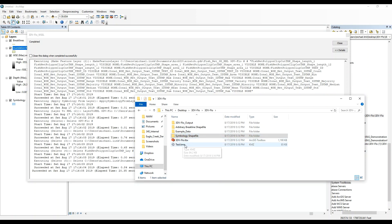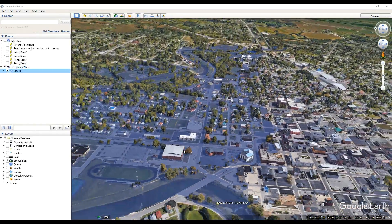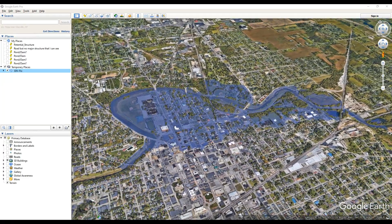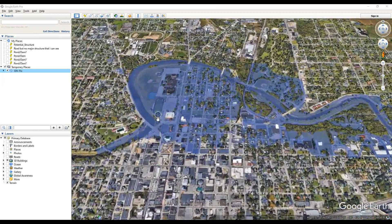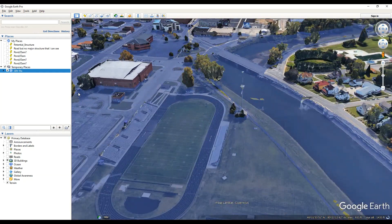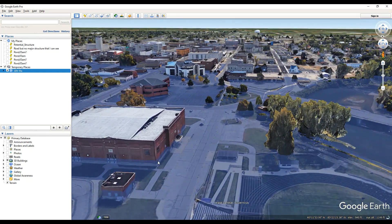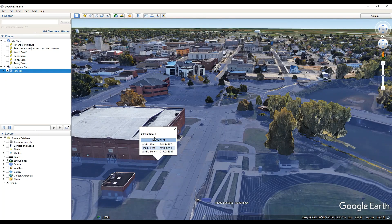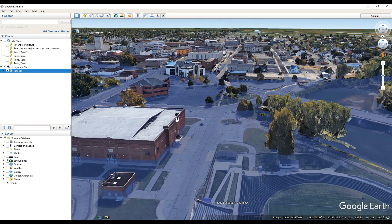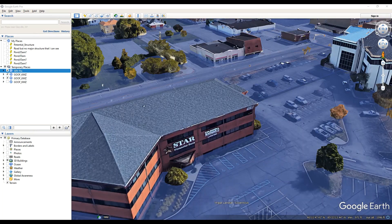ArcGIS is finished, so we'll open that test KMZ. This is showing up in Muncie, Indiana, and as you can see, they're in for a little bit of trouble. At this location there's 12 feet of flooding.